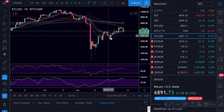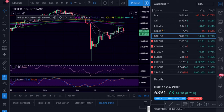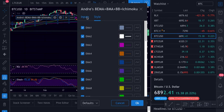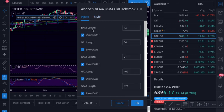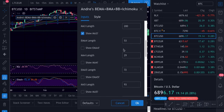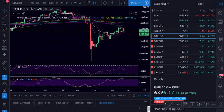To find the Andres 8MA script, go to the indicators area and search for it. You open it and you can see the settings — I put colors on each line. EMA 1 is the 12 EMA, then I have the 50 MA, 21 MA, and 100 MA. I'll give you a screenshot so you can set the same colors, or choose your own.